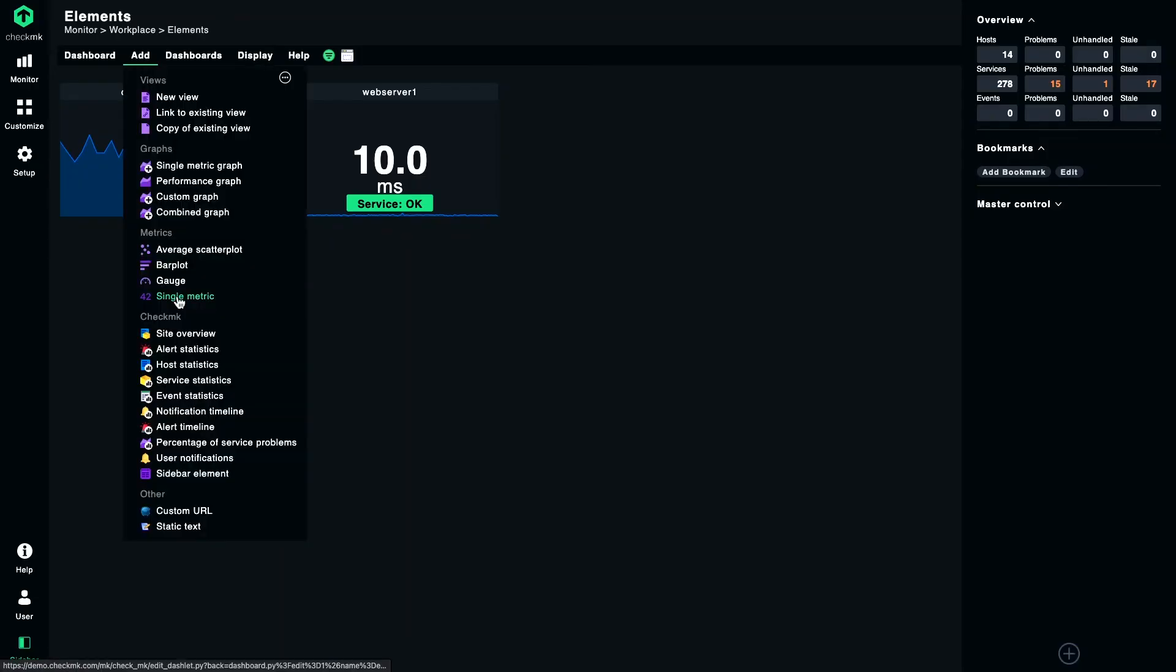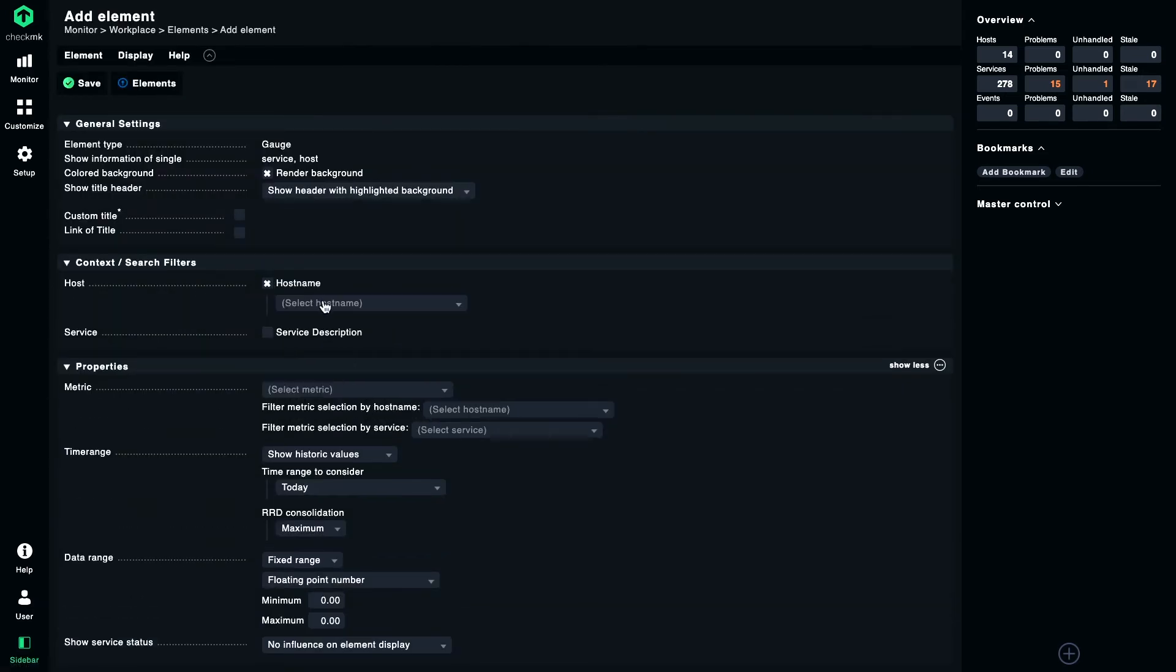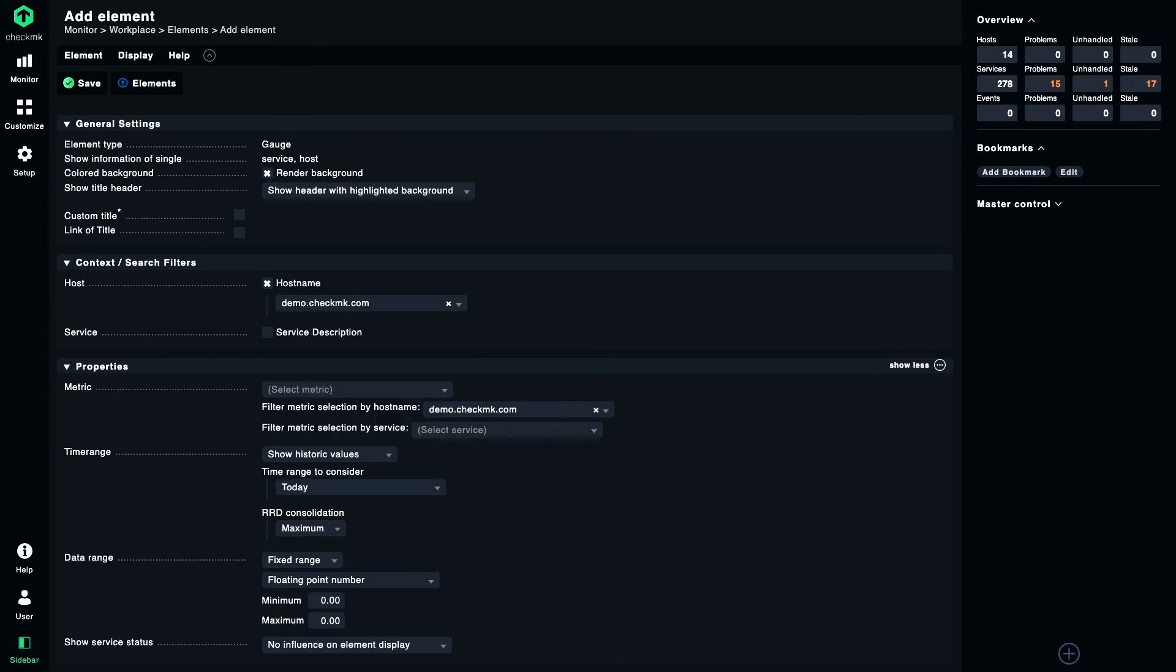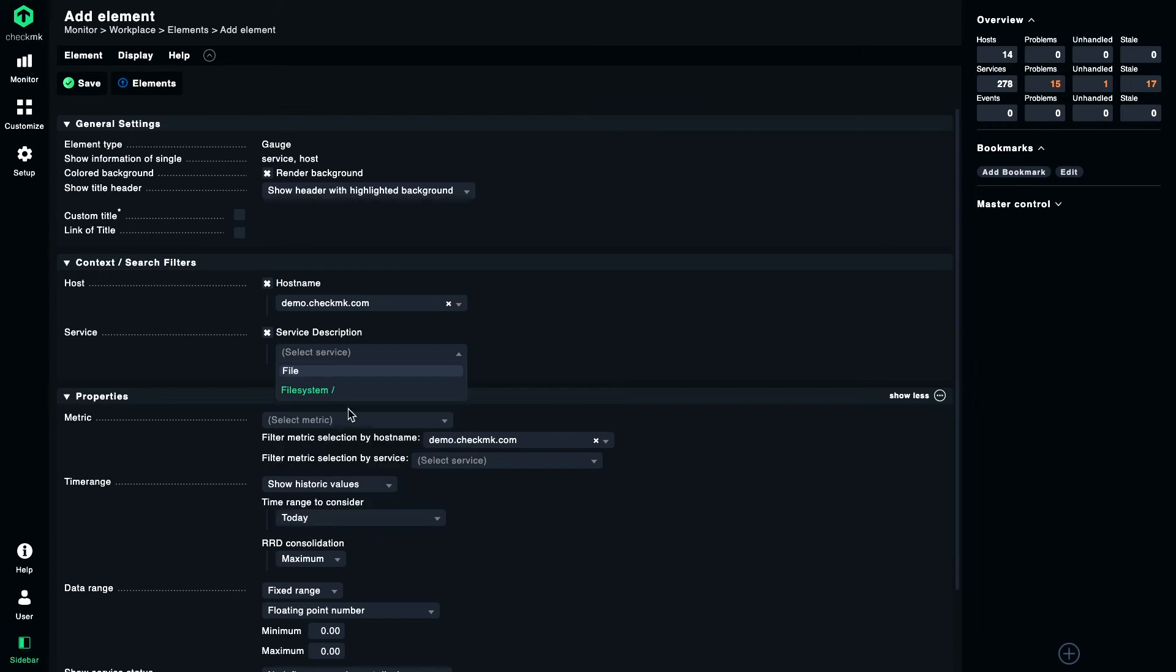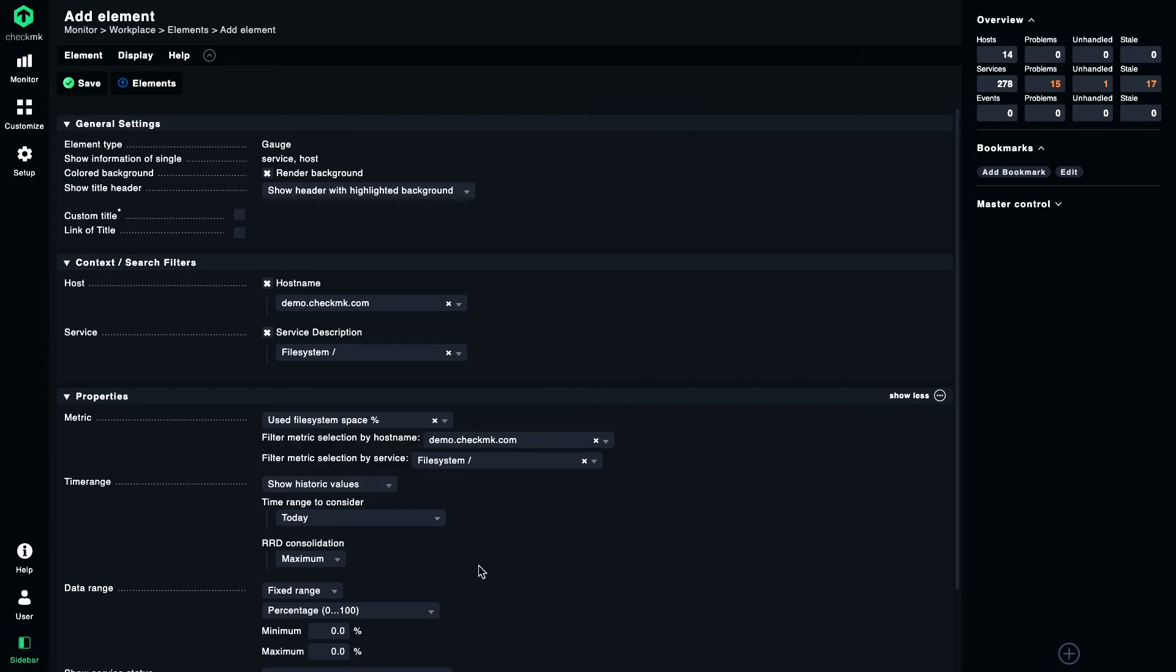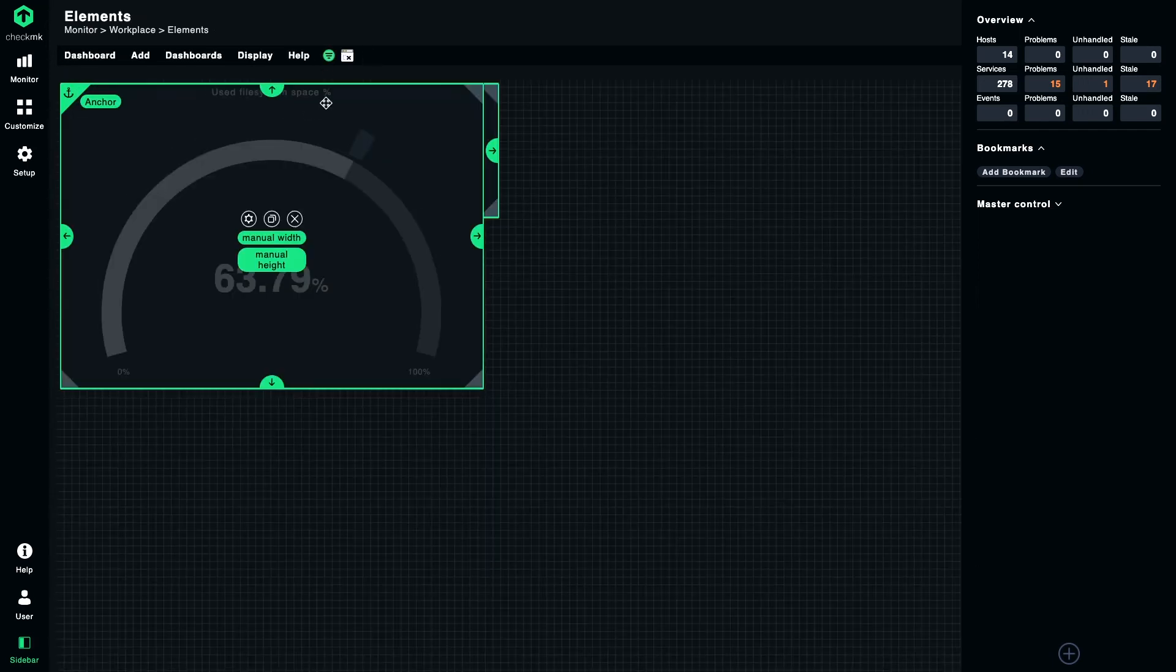Now let's take a look at the gauge. The gauge is another way to display a single metric. As with the normal single metric element, you need to choose a hostname, a service description. Let's select file system for this time and a metric. I choose used file system space in percent.